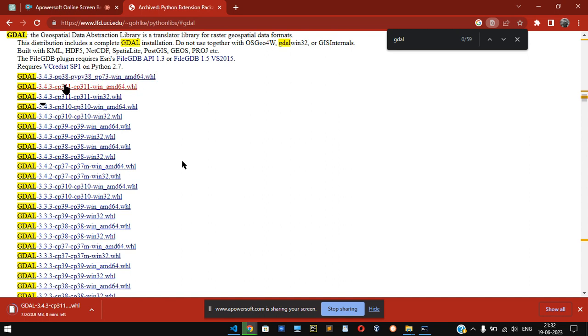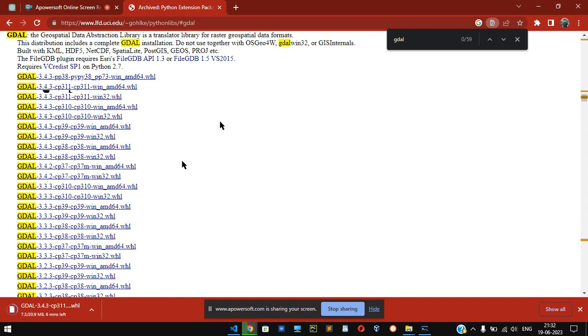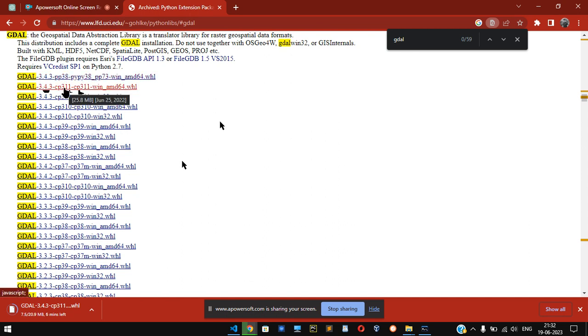So you'll land on this particular page. What you are seeing here is this CP38 means Python 3.8, CP311 is 3.11. So whatever version of Python you have, make sure you're installing the particular version, the same version. So I'm using 3.11, so I'll be downloading 3.11.